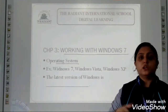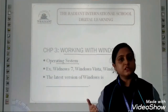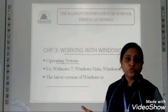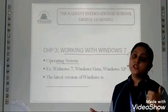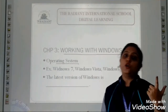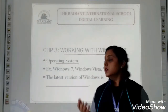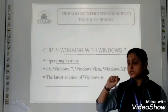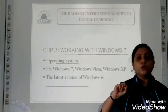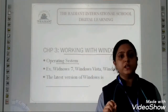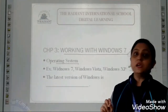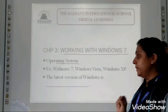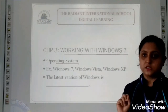The operating system determines which input to take, how to process the input, and where to show the output — whether on screen or on printer. So all such things are handled by the operating system. It is not possible to run a computer without an operating system.